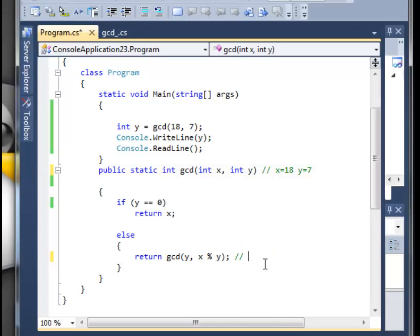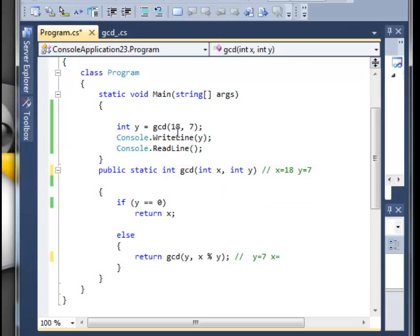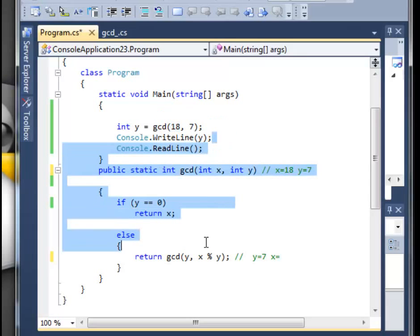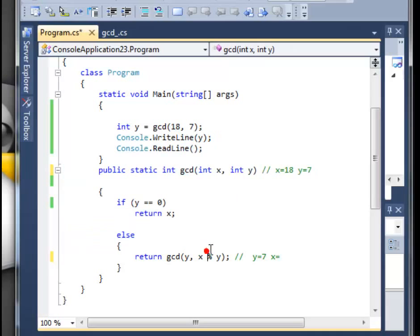So the y will be 7, we didn't change the value of 7, but we will change the value of x, and x will be the remainder of the division of these two numbers. The percentage sign represents the modulo, so the remainder.